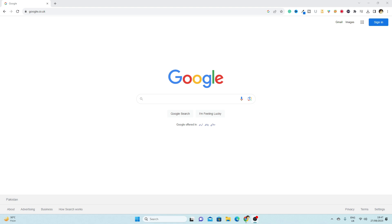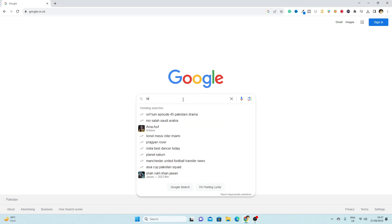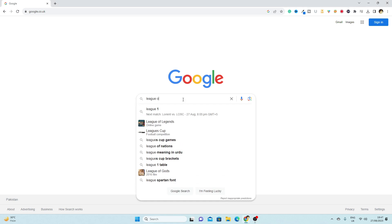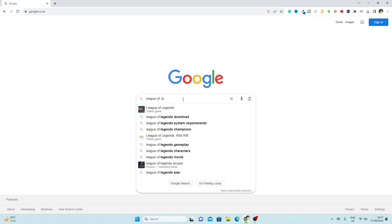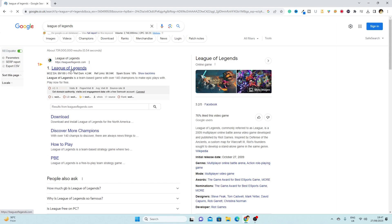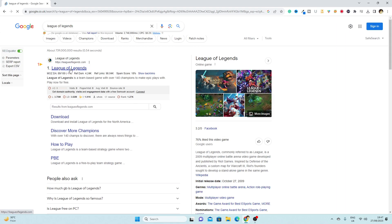Simply you have to click here in the Google, you have to write League of Legends. Here you have to open the first website.